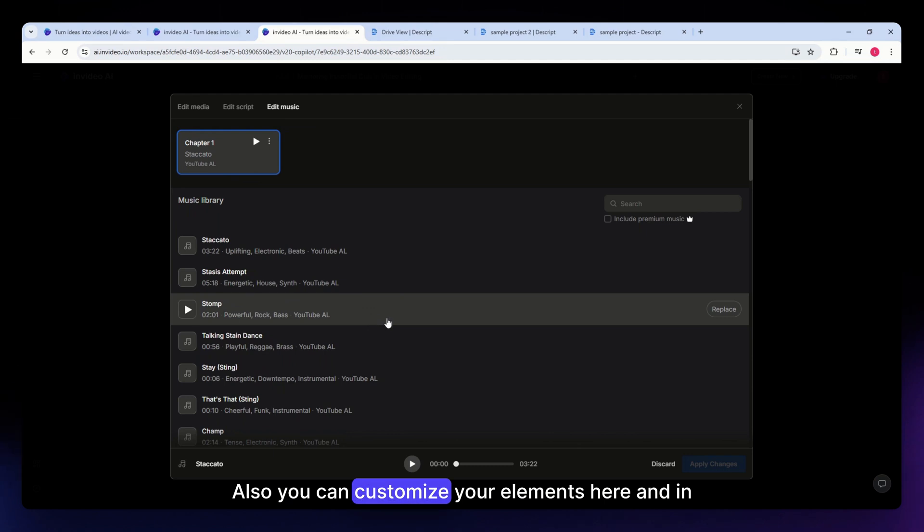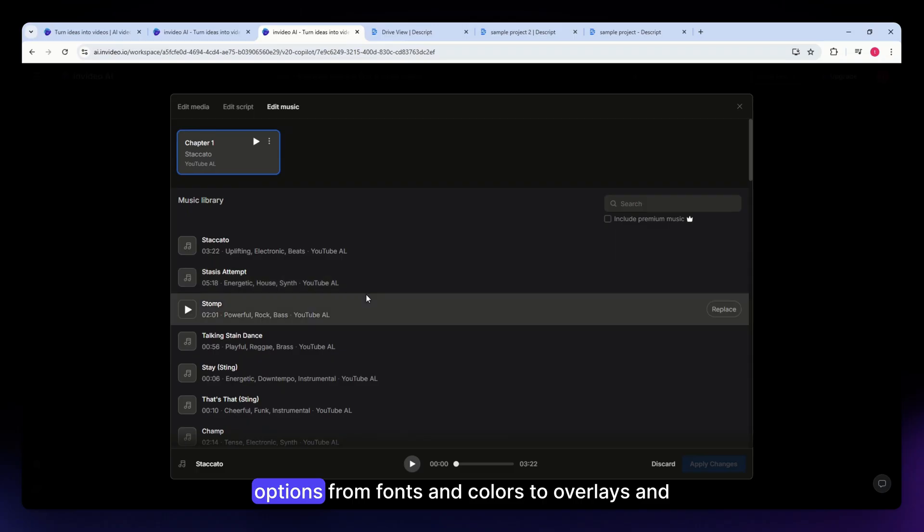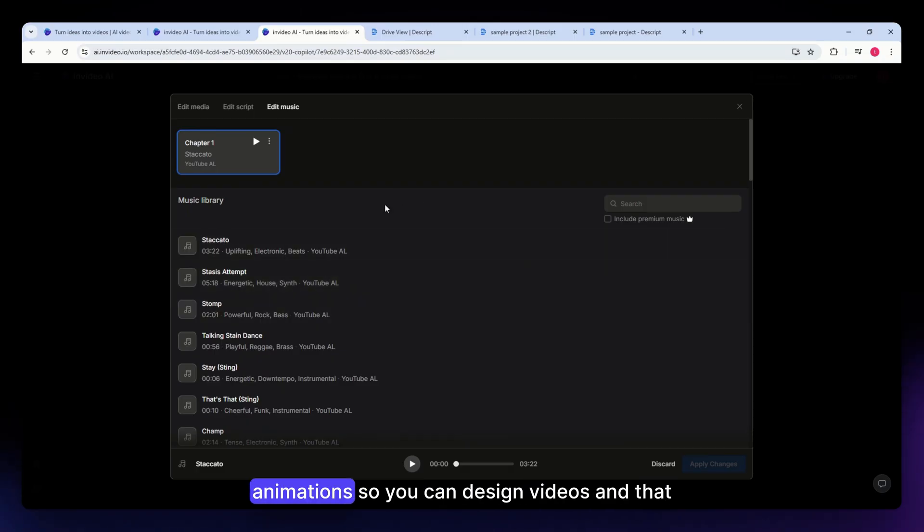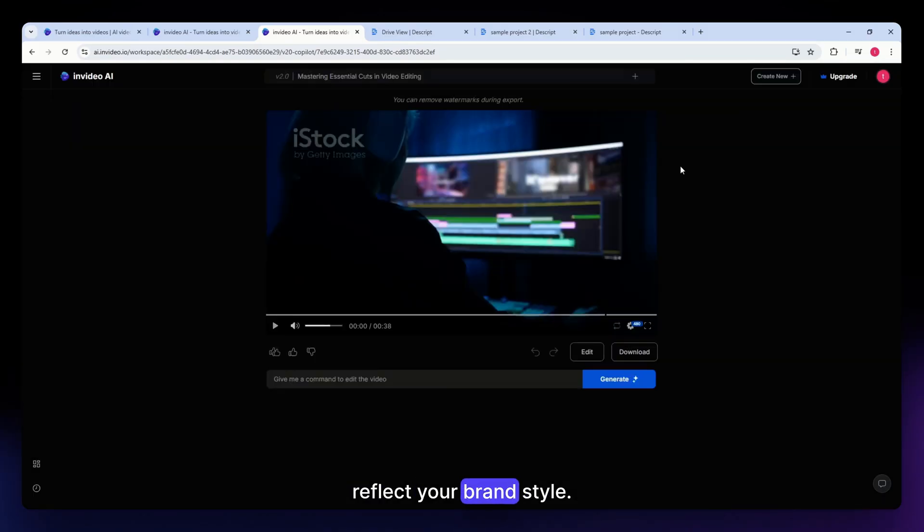Also, you can customize your elements here in InVideo. They offer extensive customization options from fonts and colors to overlays and animations so you can design videos that reflect your brand style.